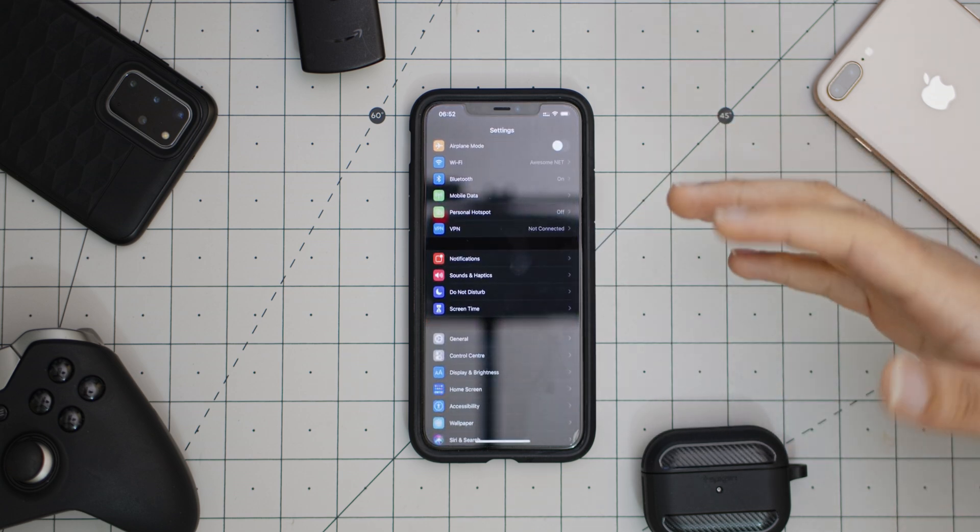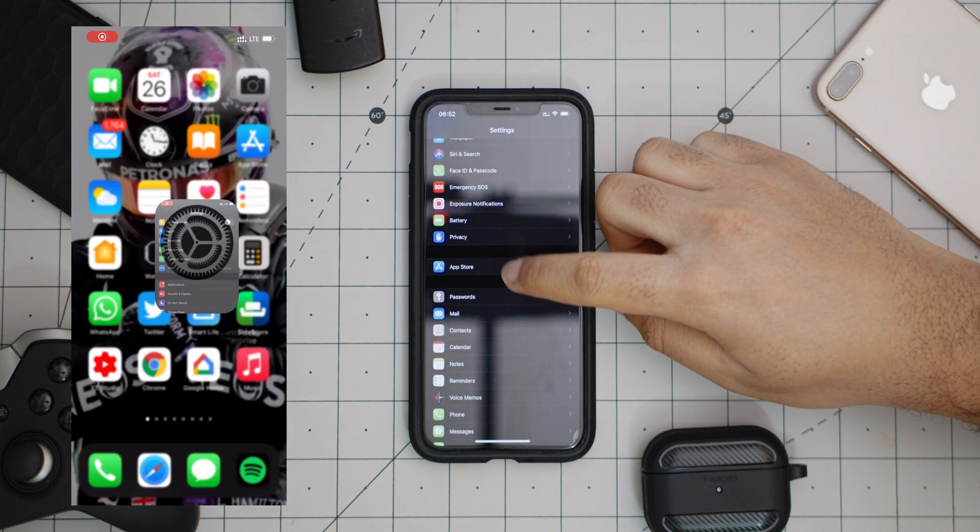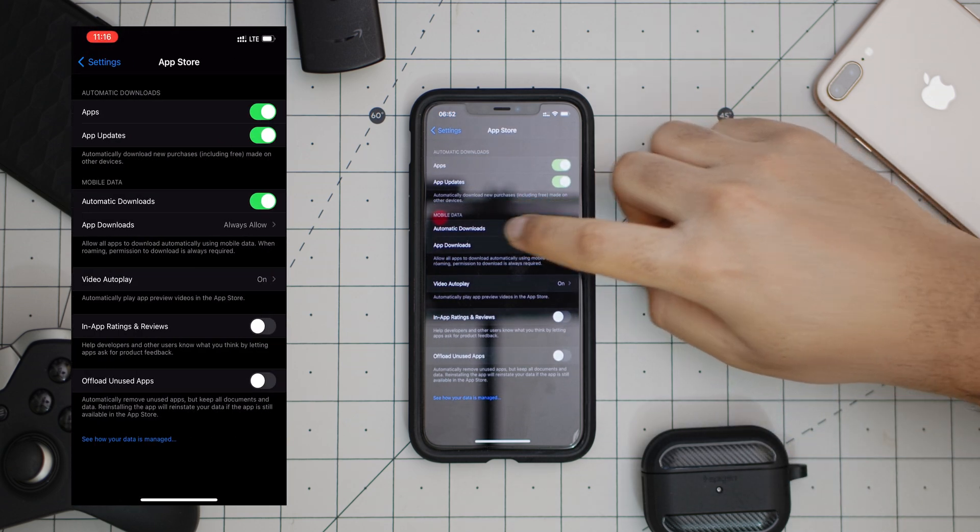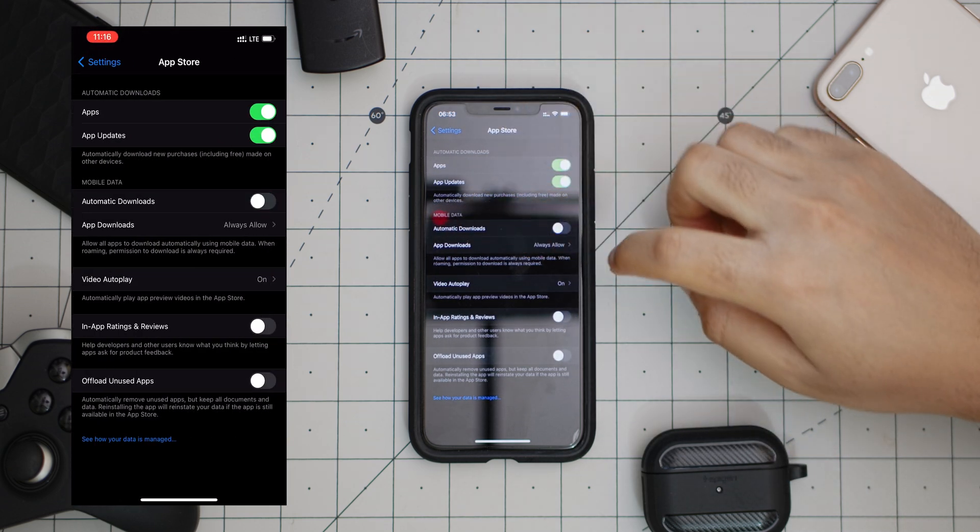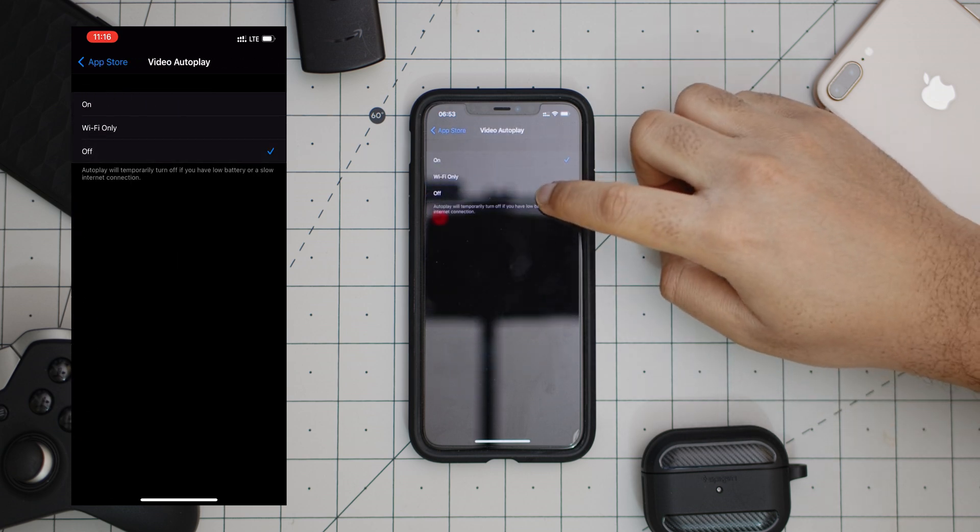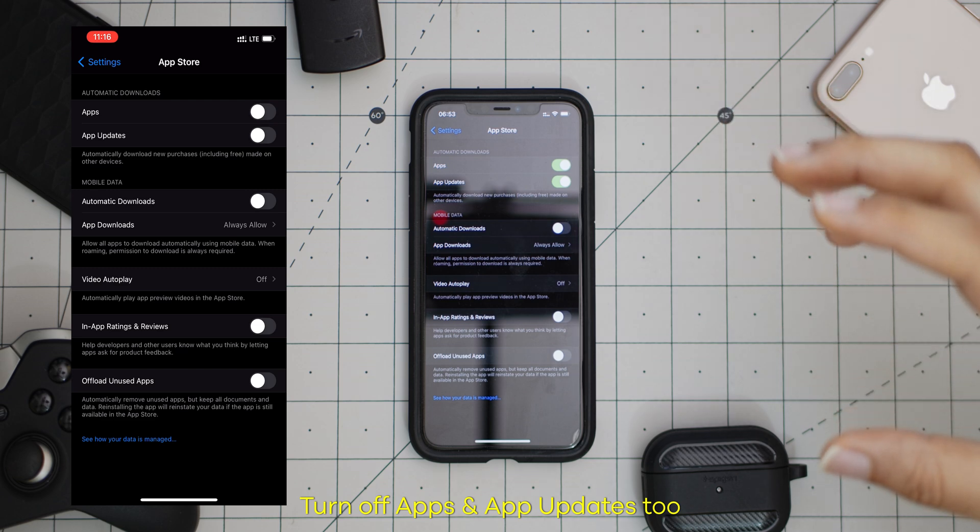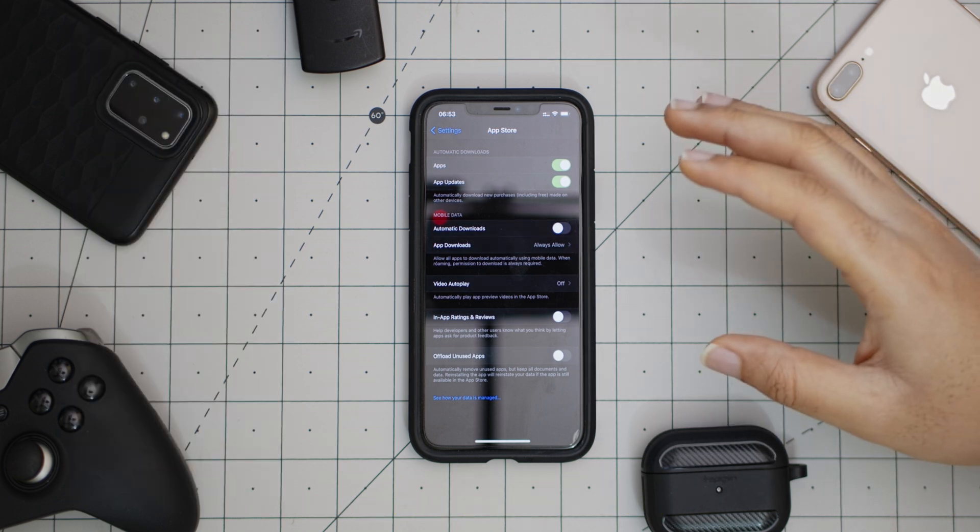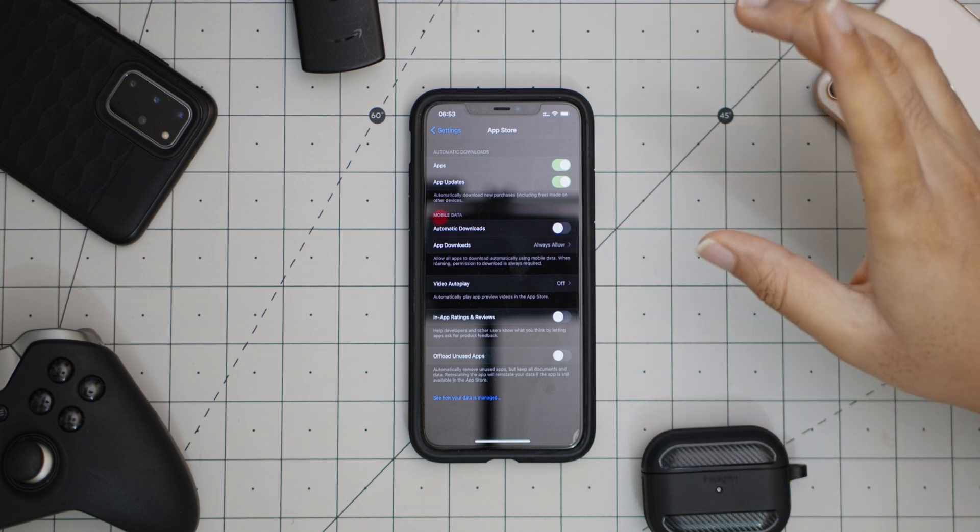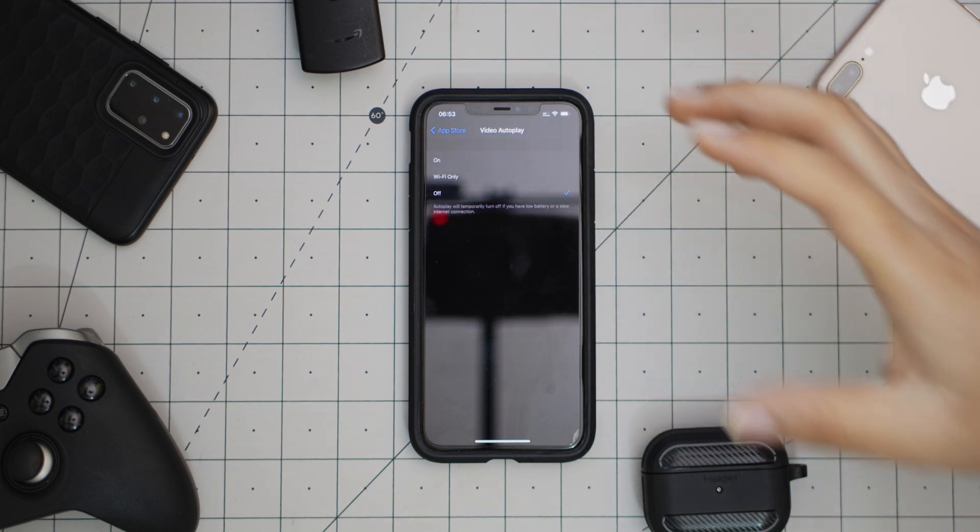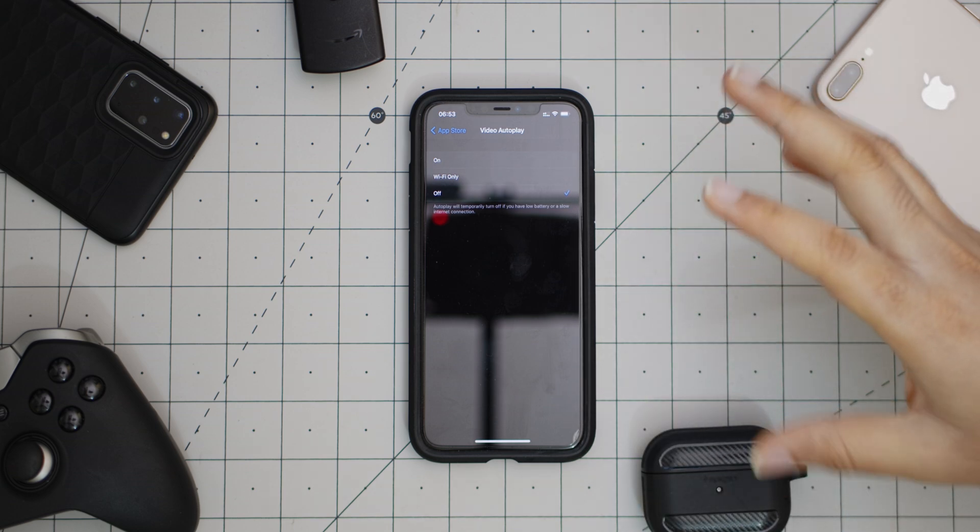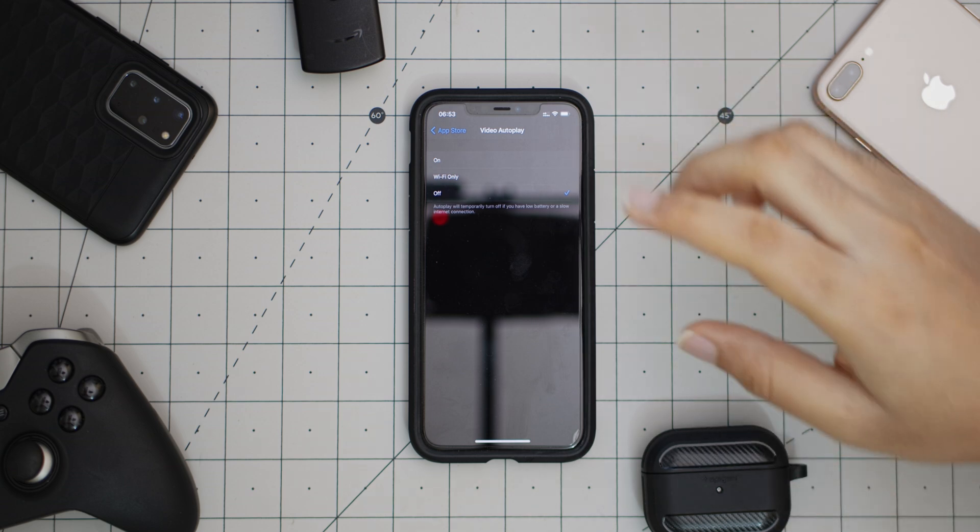Straight away, we are going to launch Settings. That's where most of the things we are going to be doing today is. We're going to go into App Store here and what we want to do is turn off automatic downloads on mobile data and also go into video autoplay and turn it off. What this means is that your phone is now going to stop automatically downloading app updates from the App Store. You have to do it manually. Take note of that. Also, video autoplay - when you are in the App Store, there are some videos that play there. You don't want to watch those videos because you are saving data, so definitely turn those off.